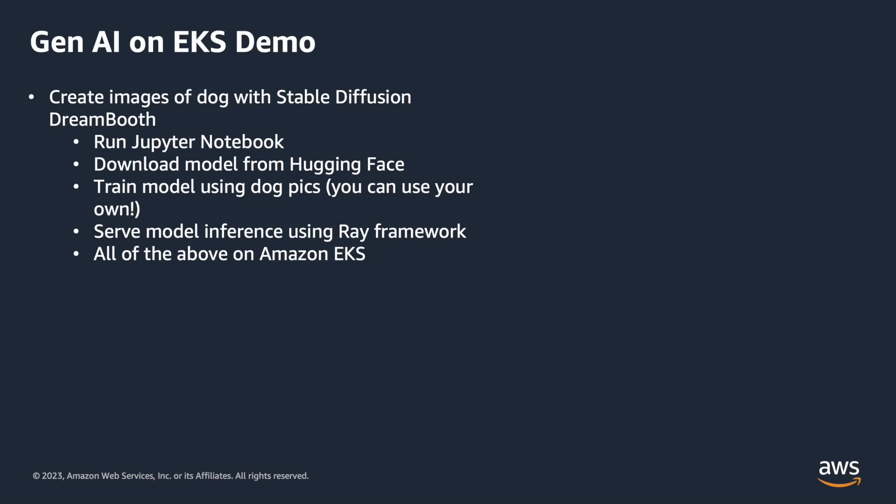Hi, today we're going to be using Gen AI on EKS. We'll be creating images of a dog with stable diffusion using Dreambooth.